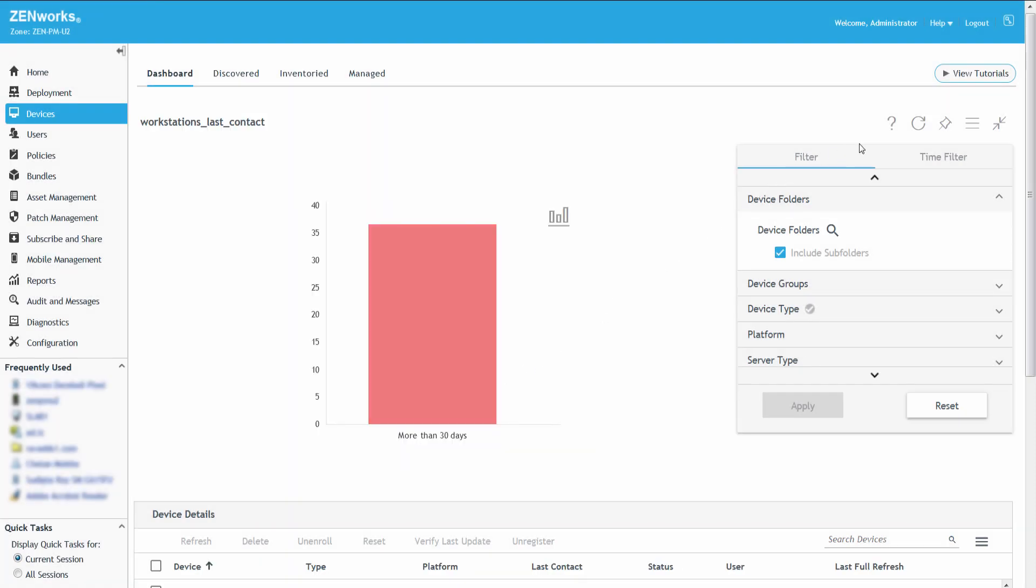He can also export the Dashlet grid data by selecting the Export As CSV option.